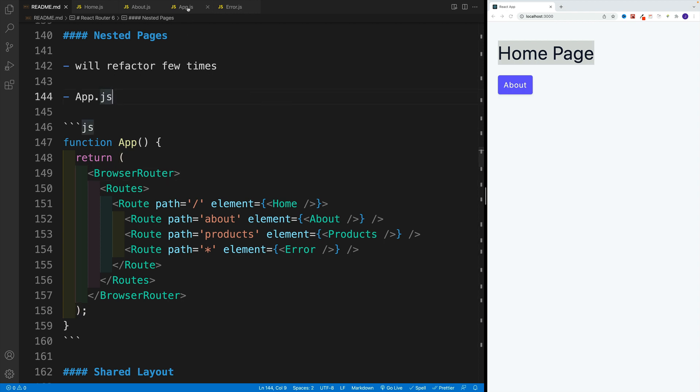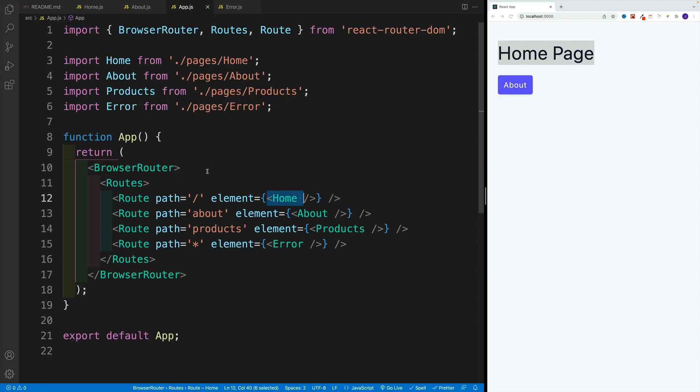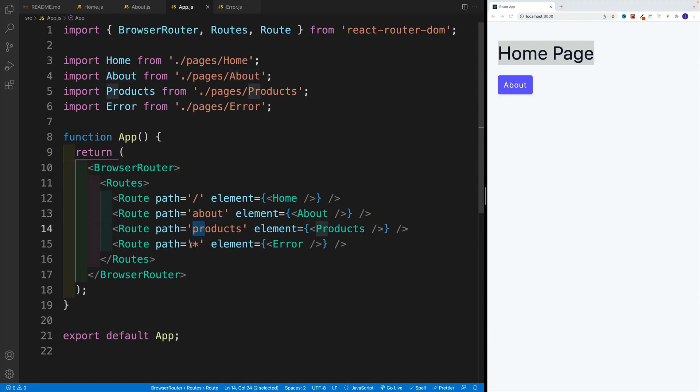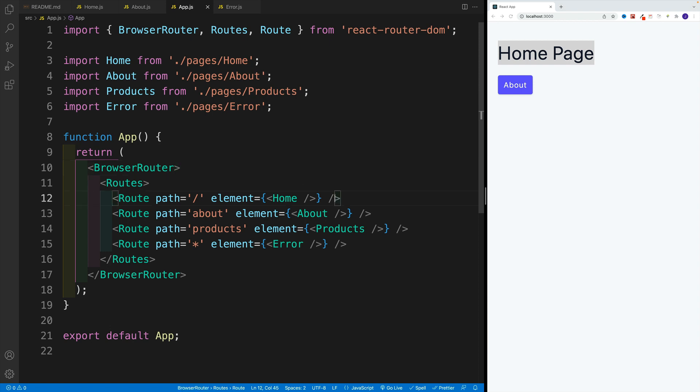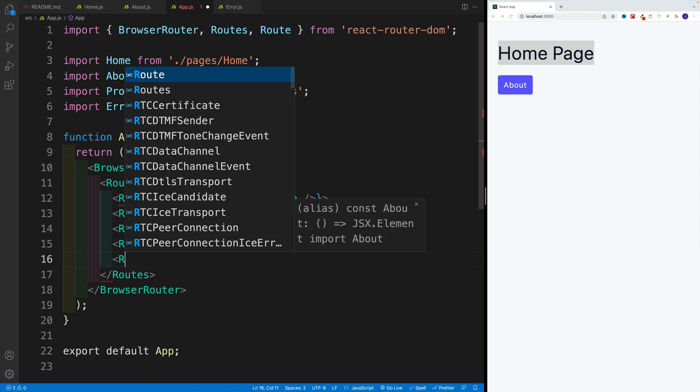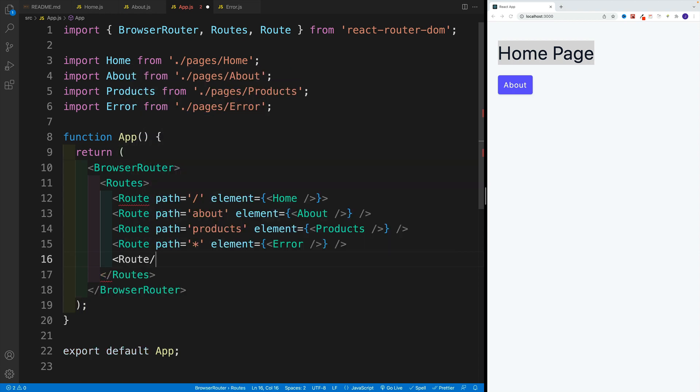So let's navigate back to app.js. Like I said, I want to nest about, product, and the error page inside of the home one, because I do want to set up a shared layout. I want to set up also a navbar. So let's try this out, where instead of self-closing, let's go here, let's say route, and then close it.